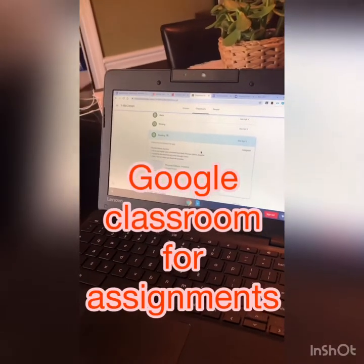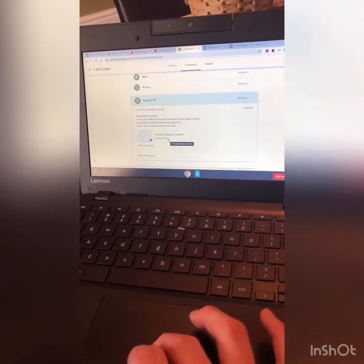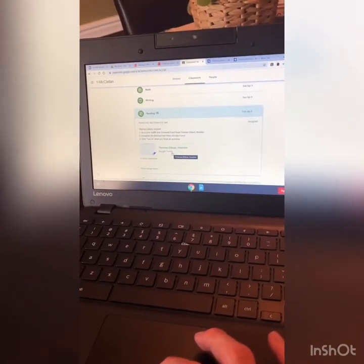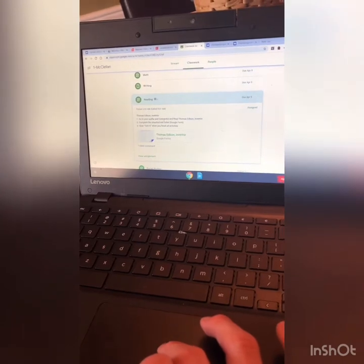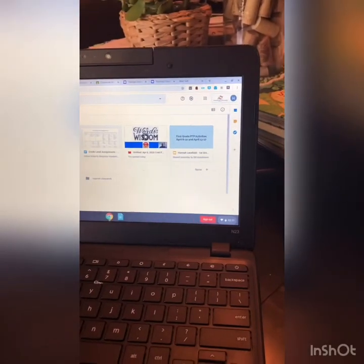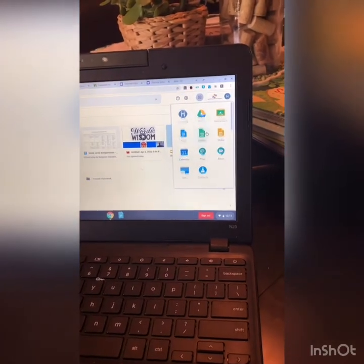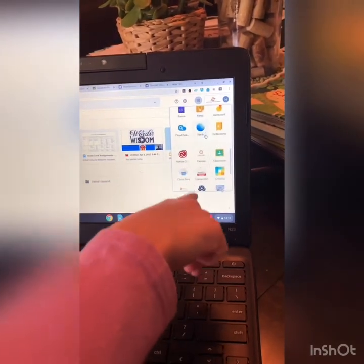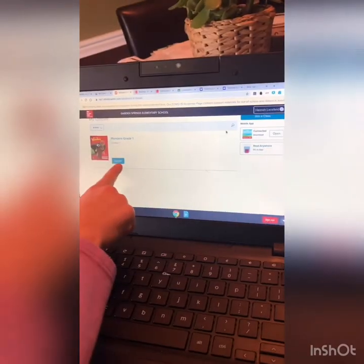All right, so the first activity that you wanted to do — you wanted to do reading. So we have reading, and it says we're going to answer these questions on the Google form. I need to go to my waffle — Connected — Read Thomas Edison. My waffle is right here. I go all the way down to where it says Connected, then you just click Launch.